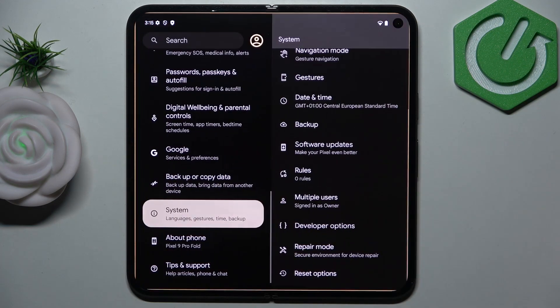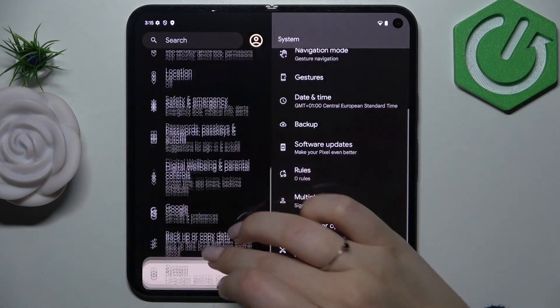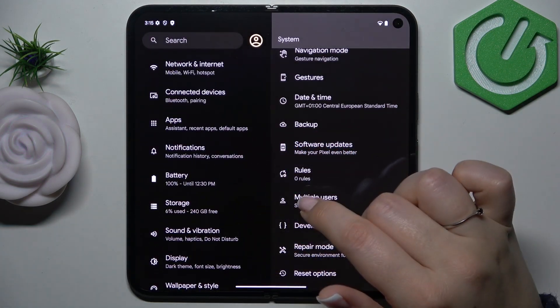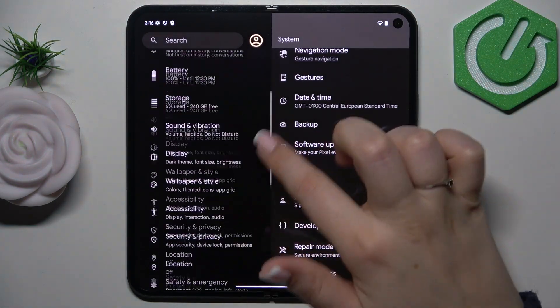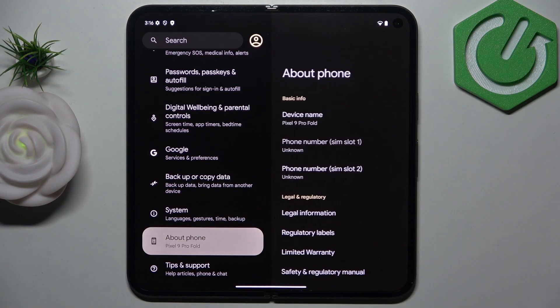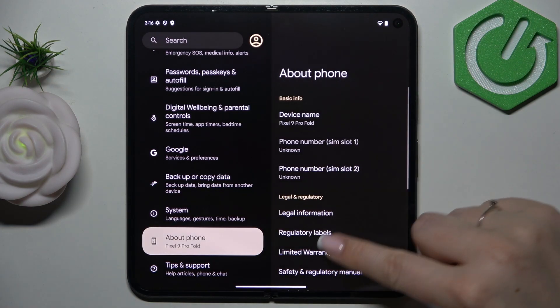So let's start with opening the settings, and here in this left section we have to scroll down to the very bottom to find About Phone.